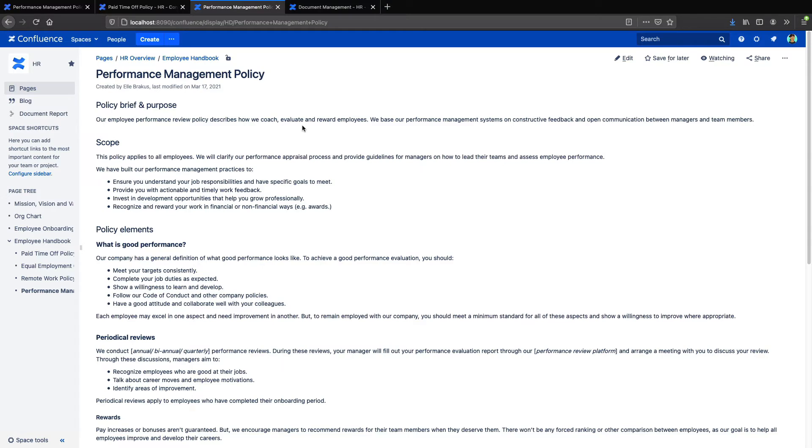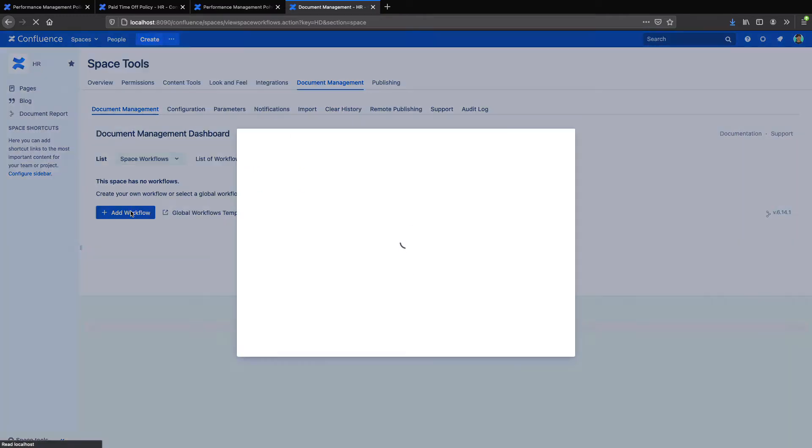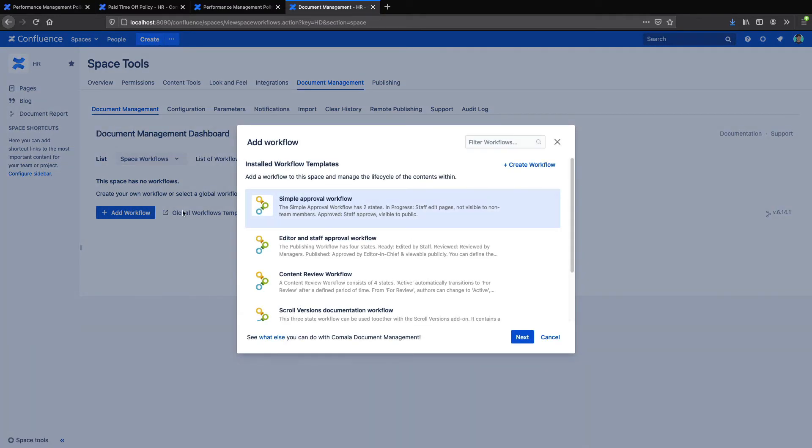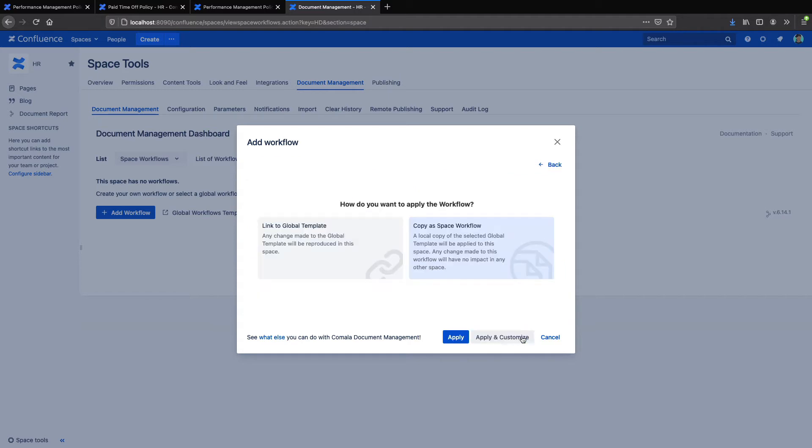Now in the Data Center and Server version of Confluence, it's pretty similar. In Space Tools and Document Management, we can click Add Workflow and select our workflow from the list. Next, we're given an option to either add the workflow as a global template or space workflow.